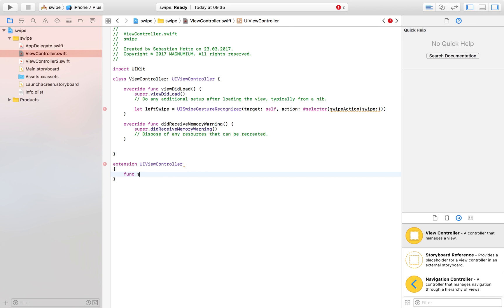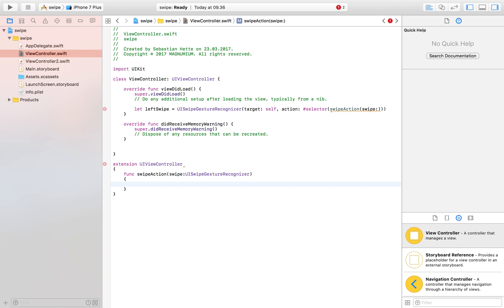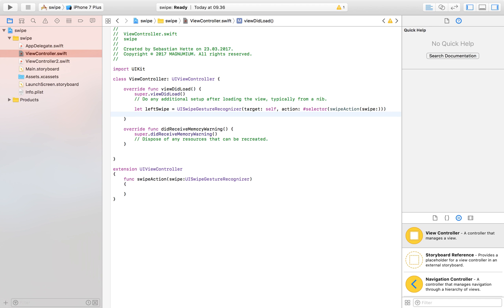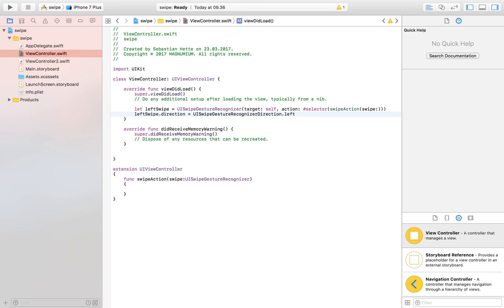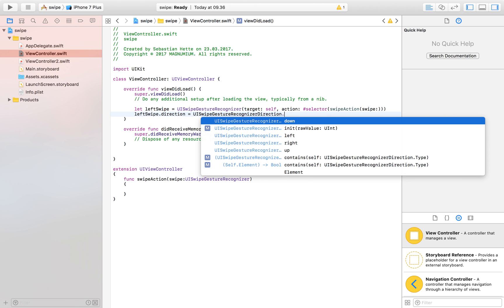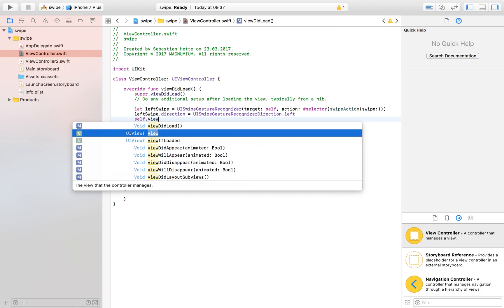Let's create our function: func swipeAction taking a swipe parameter of type UISwipeGestureRecognizer. Using a switch statement, we can check which type of swipe was detected. We also need to set leftSwipe.direction to UISwipeGestureRecognizer.Direction.left, so it only listens for leftward swipes. Then we add the gesture to our view with view.addGestureRecognizer(leftSwipe).